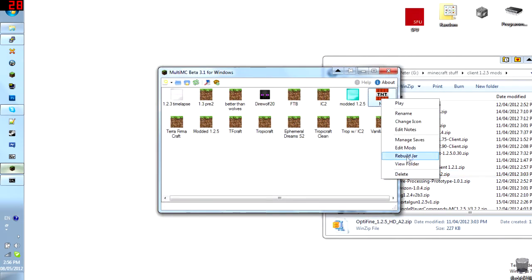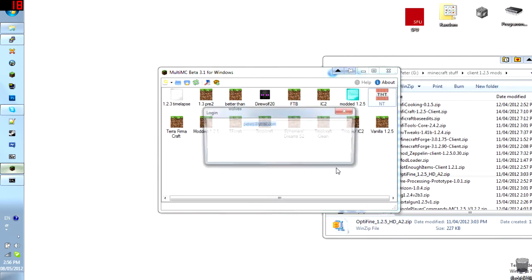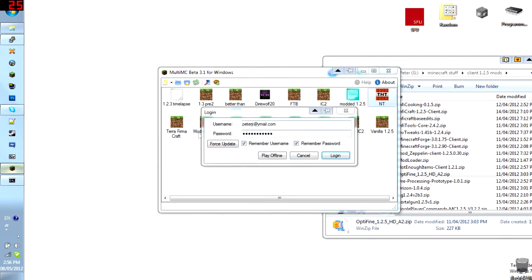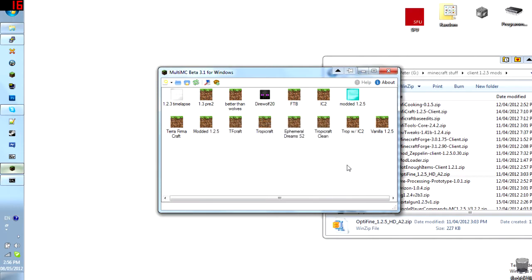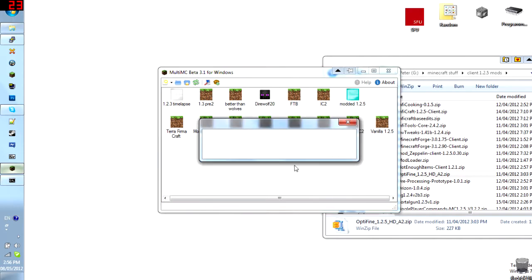Right click it. And play. And it will allow you to log in. You can force update. You can play offline. Just run right here. Just log in. And then it will take this opportunity to log you in.